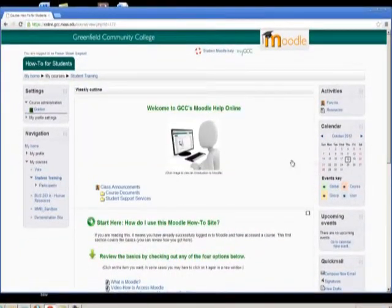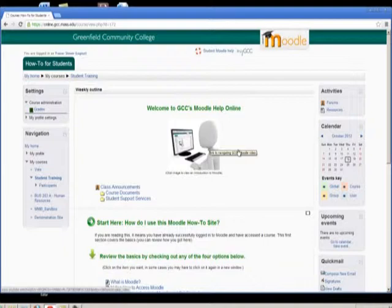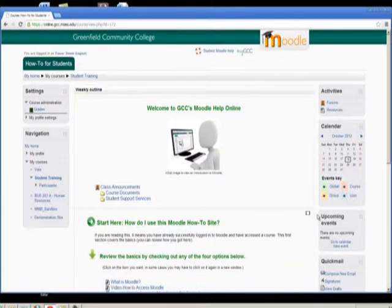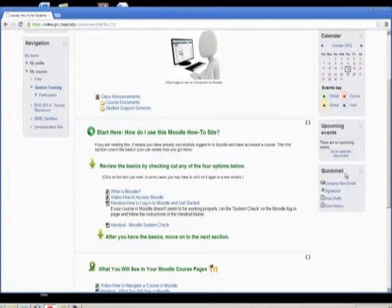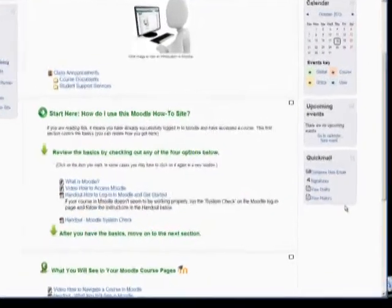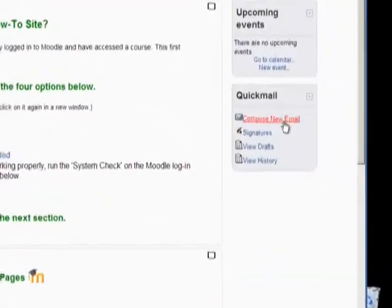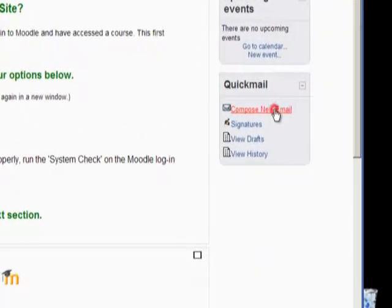To send an email, start out on your course's home page in Moodle. In this example we'll use the Moodle how-to site. Scroll down a little and on the right you will see the Quick Mail block. Click on Compose New Email.